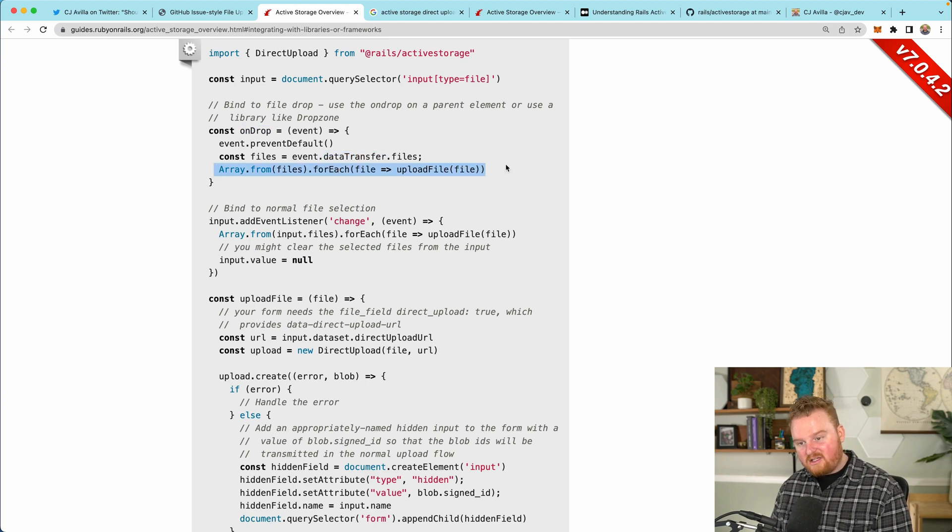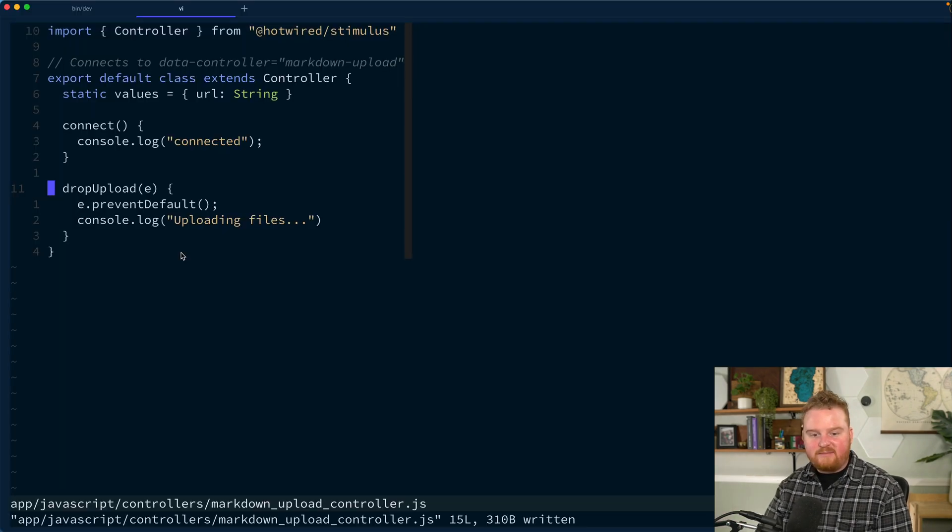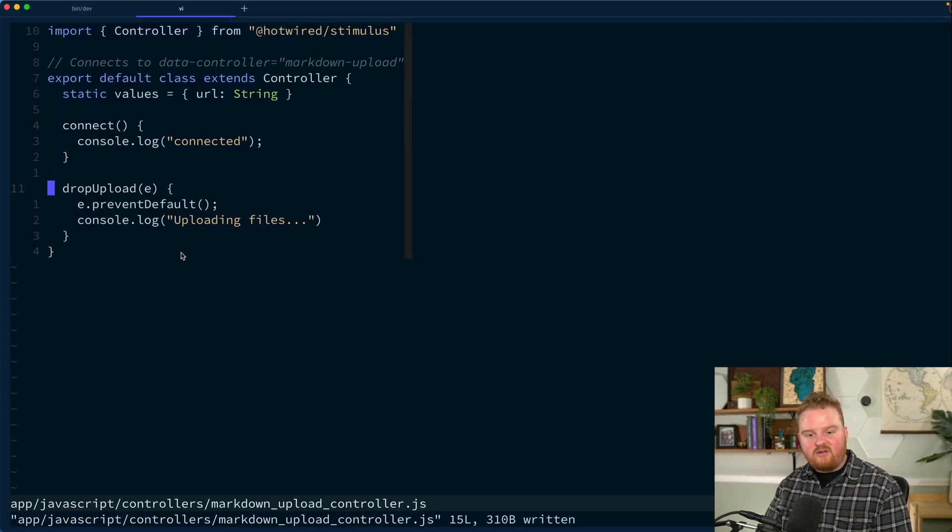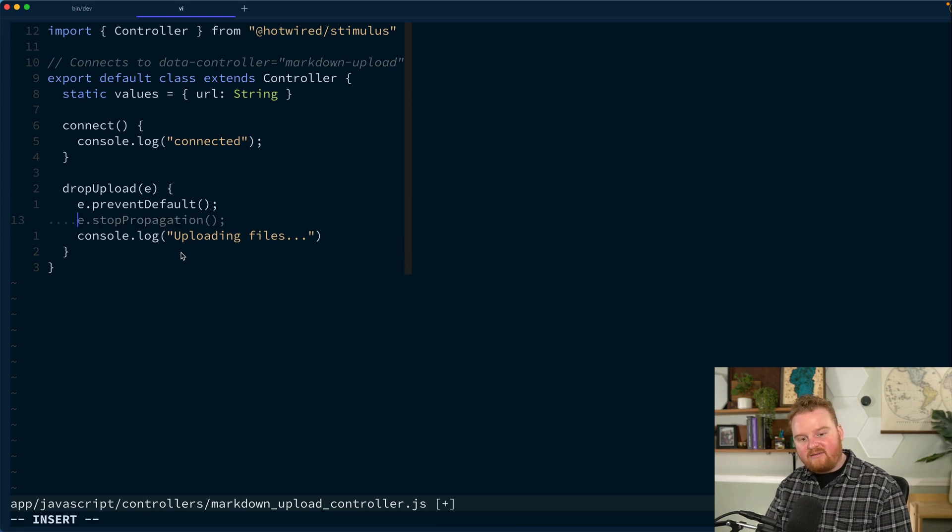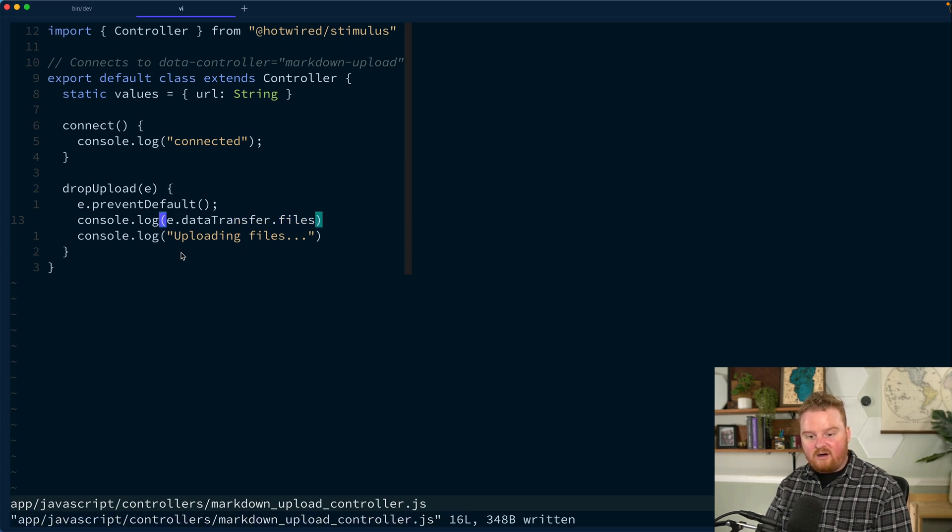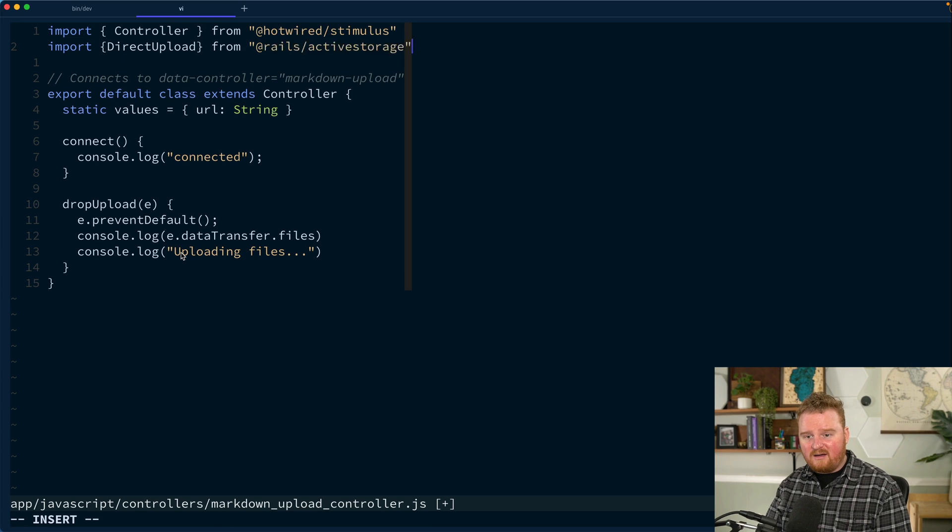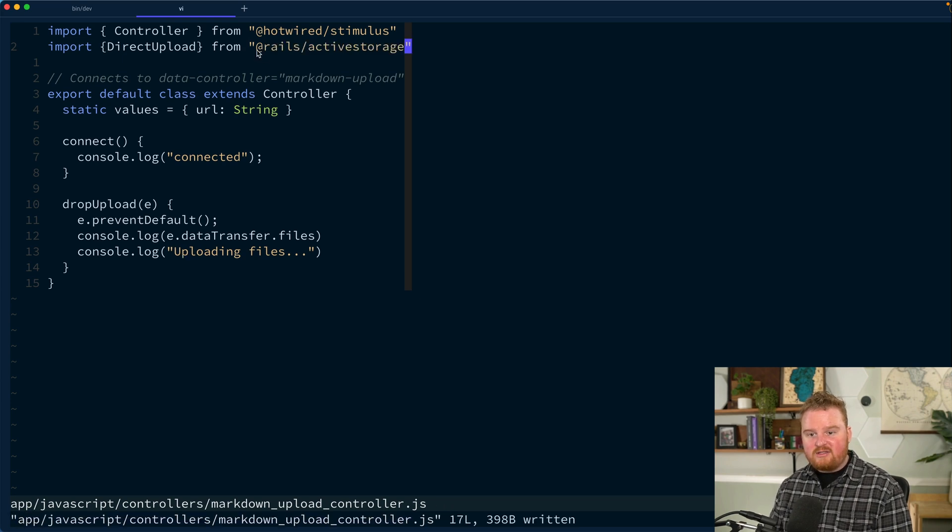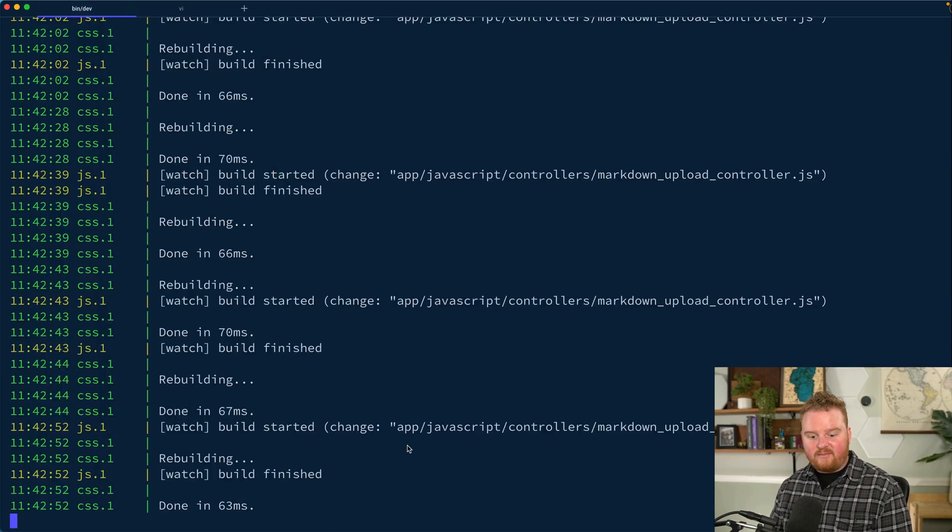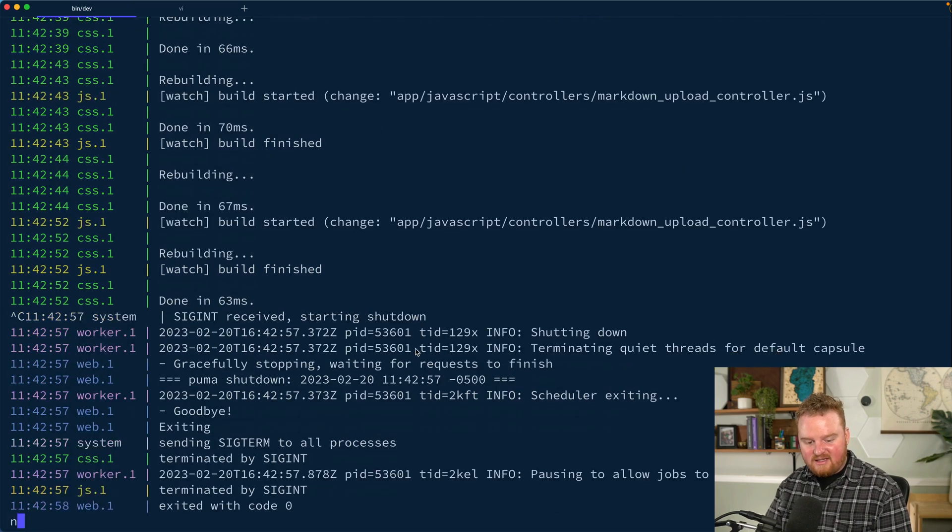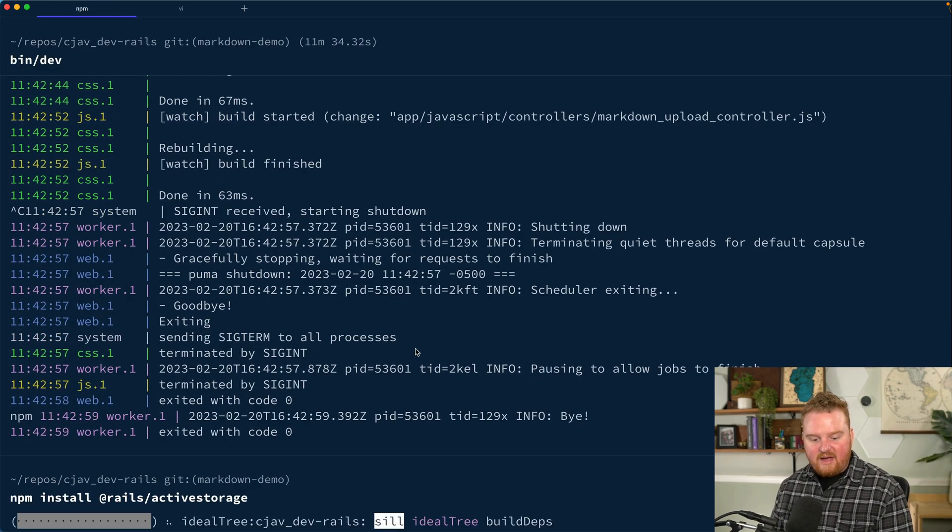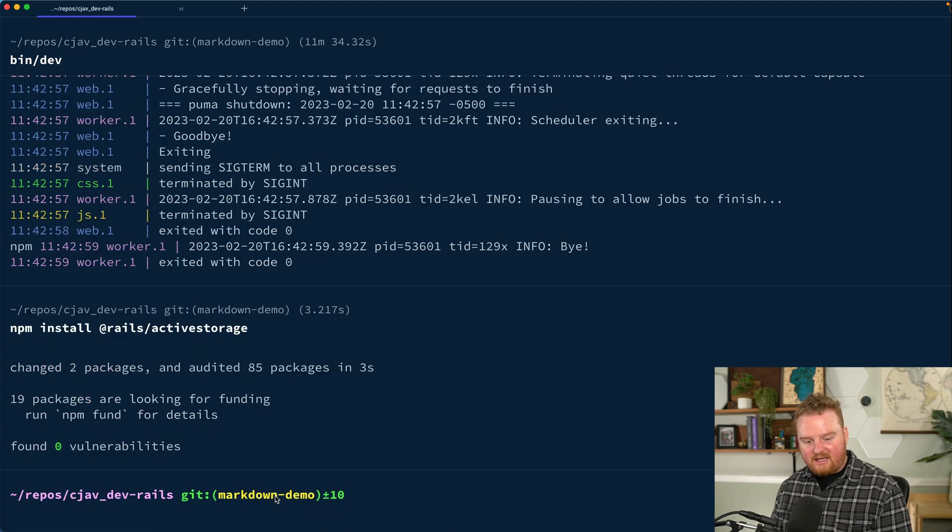We'll go back to our controller here. We want to have static values. And the one we care about is this URL that's going to be available. So we have the first thing that we need, and that is the direct upload URL. The second thing we need is the file. So we're going to get the file from the inputs that are given to us on drop. I need to add this Rails active storage package and then say bin dev.